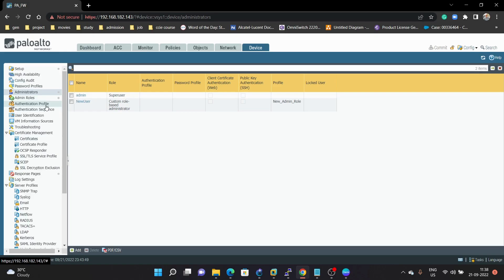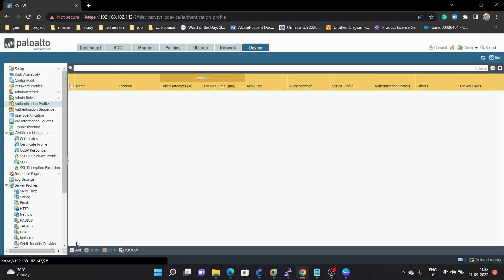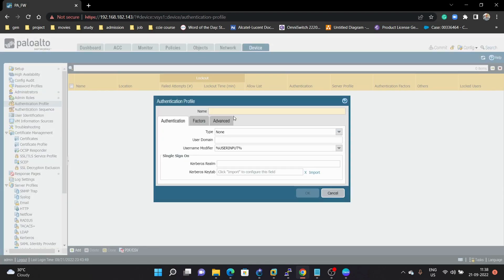Currently we are going to use a local database because we don't have any RADIUS server or other remote server right now. So we are going to create an authentication profile for local database only. Click on Add, give the name 'new user auth profile'. Under Authentication you can see several options: Local Database, RADIUS, LDAP, TACACS Plus, SAML, and Kerberos. We are going to use Local Database for this authentication profile.